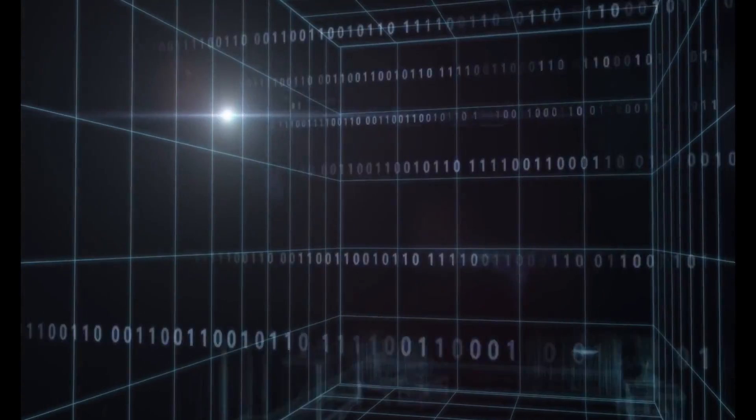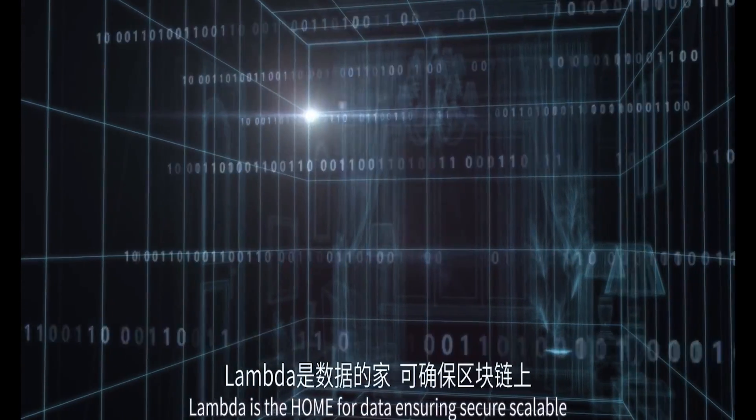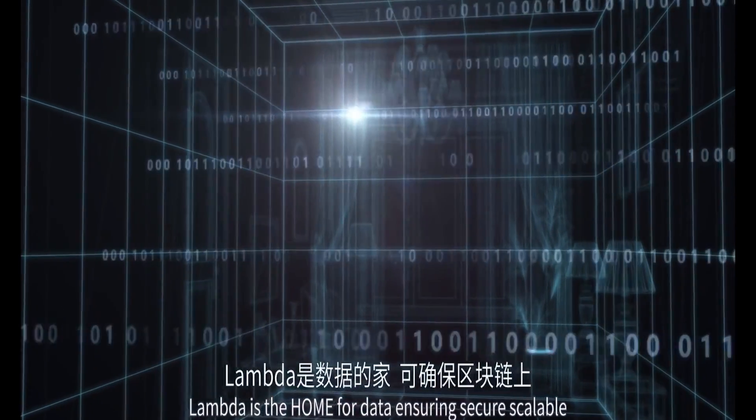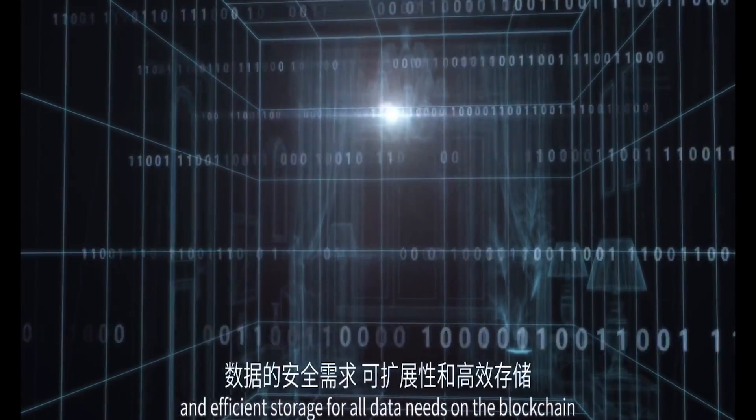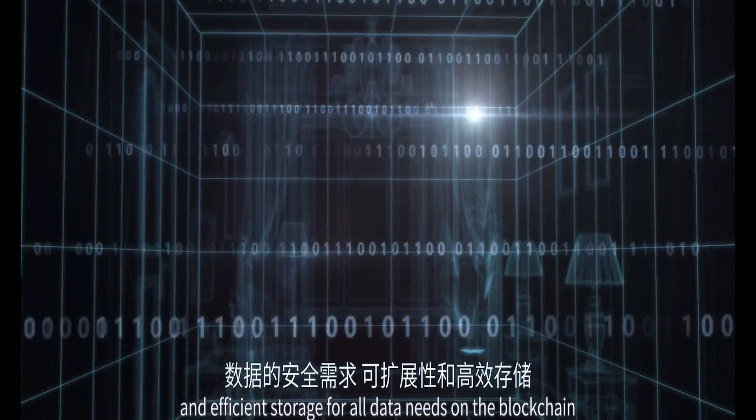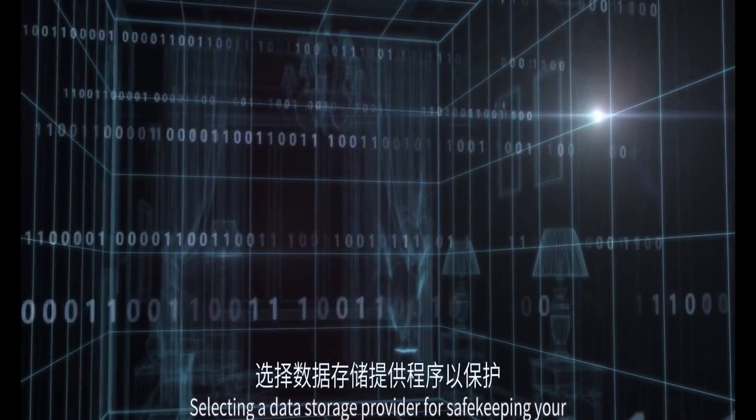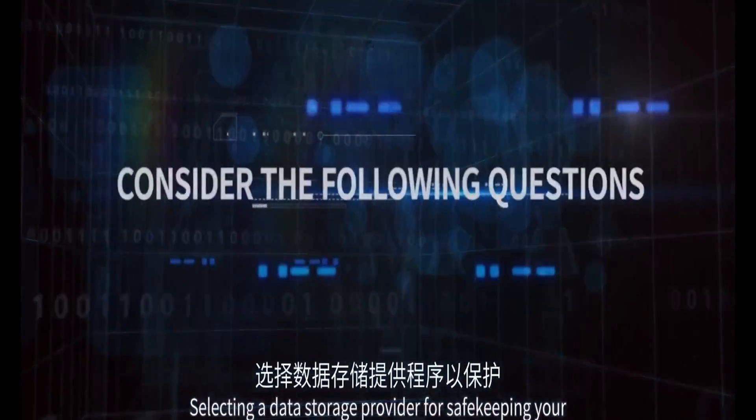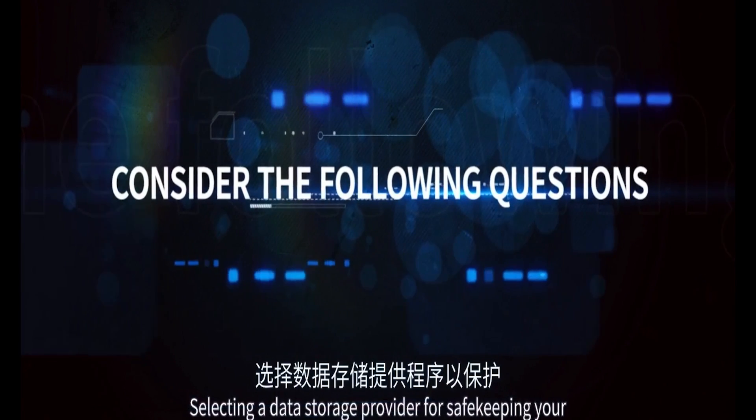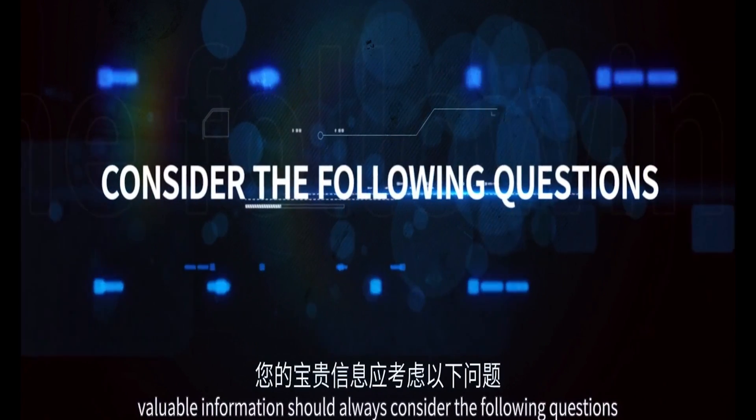IoT data storage and artificial intelligence data. Some outstanding features in the Lambda infrastructure are sharding technology, multi-chain cooperative storage, and cross-chain data management.